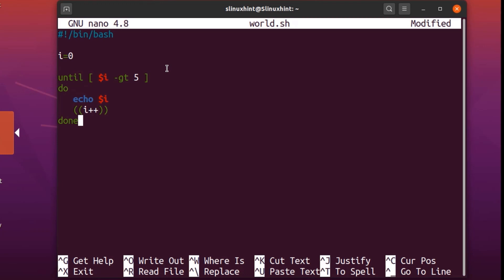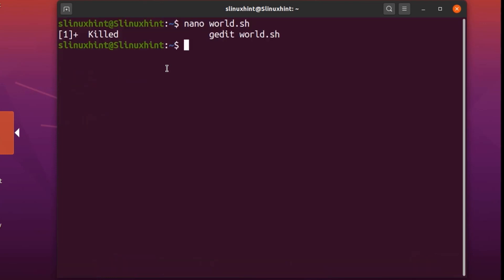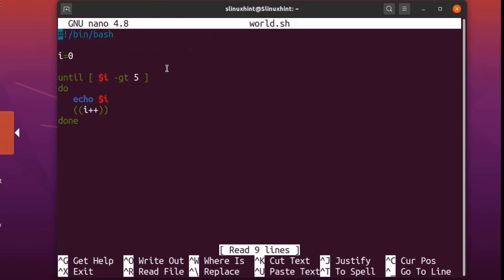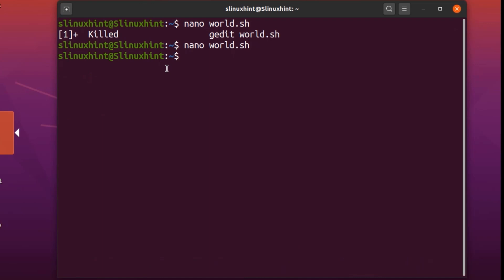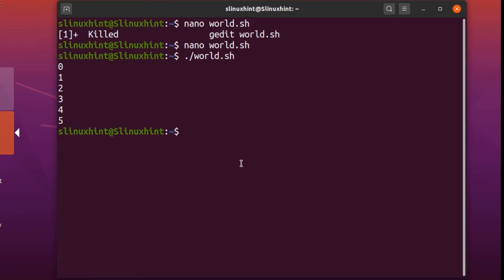We save the file in nano with Ctrl+O, hit Enter, then Ctrl+X to exit. To verify the file is saved correctly, we can open it again and confirm. Then we run the script using './world.sh', hit Enter, and we can see it printing 0, 1, 2, 3, 4, 5.